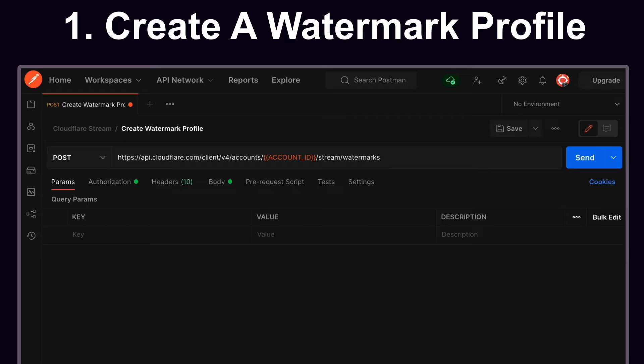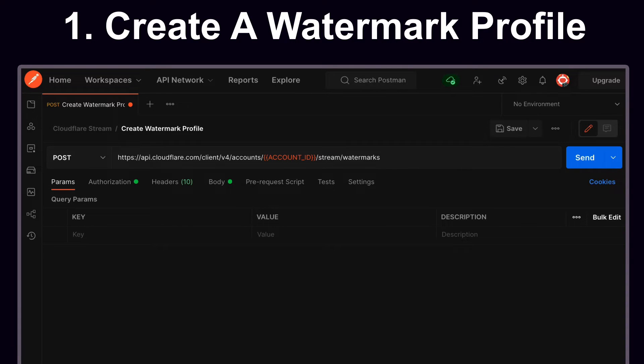In this demo, we're going to be using a popular API client tool known as Postman, but you're more than welcome to use something like curl as well.